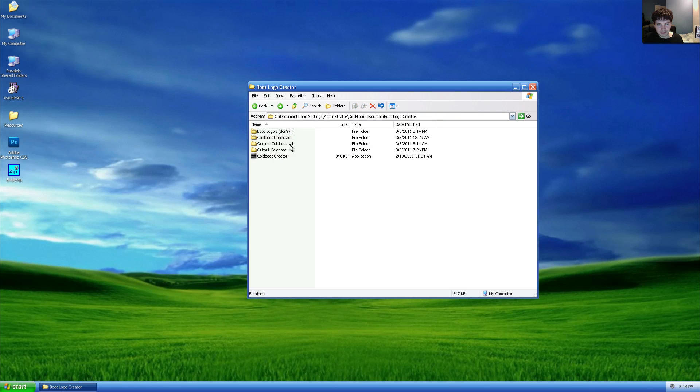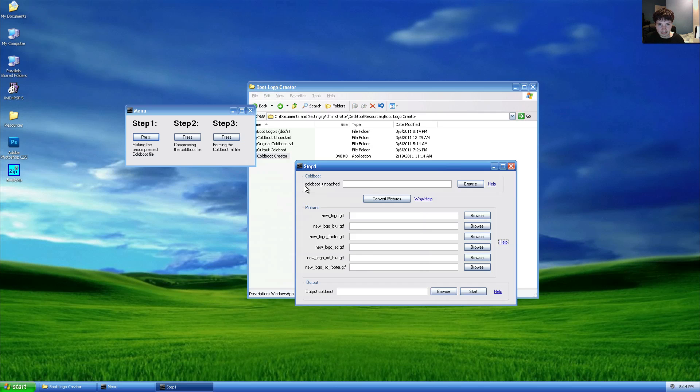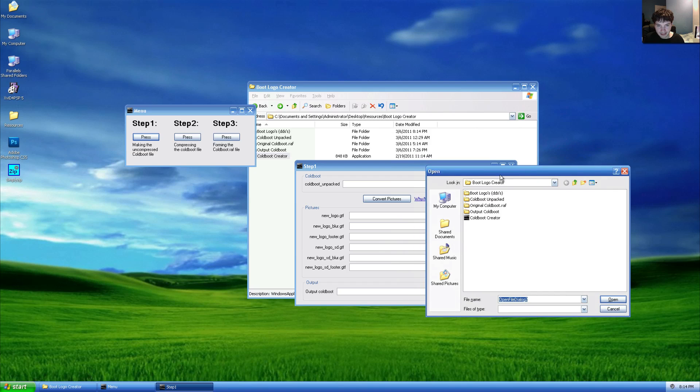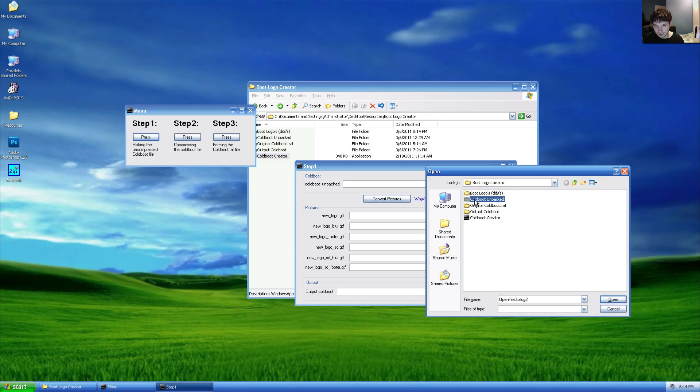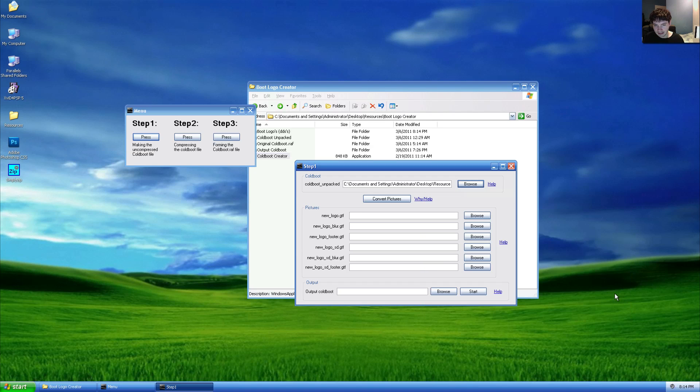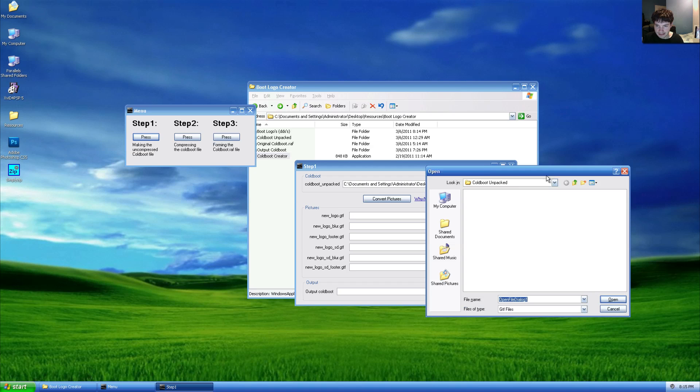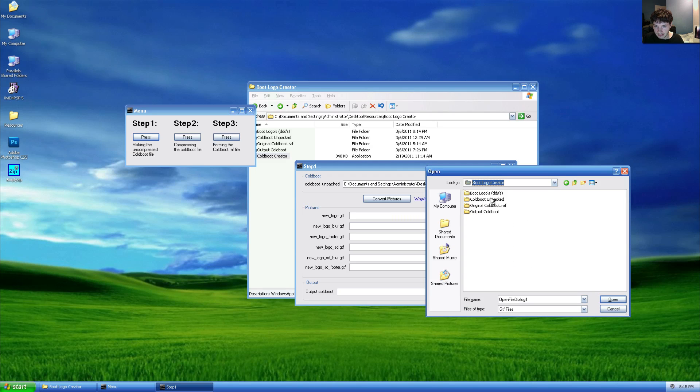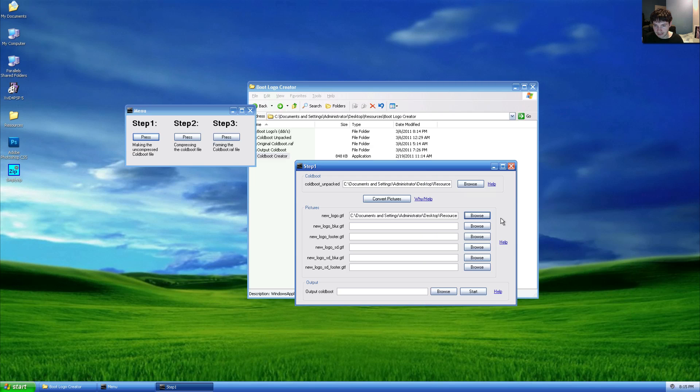So we'll head back to the root directory boot logo creator and run code boot creator. In the new window, we'll choose browse files and we'll navigate to our code boot unpacked, which we'll find in the boot logo creator root directory under code boot unpacked, and choose that file. We will then go and select each logo GTF file by going to root, boot logo creator, boot logos, and clicking each one individually.